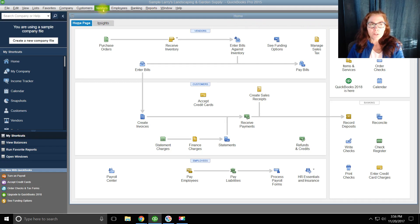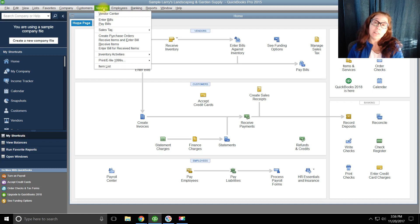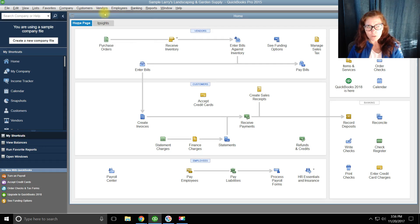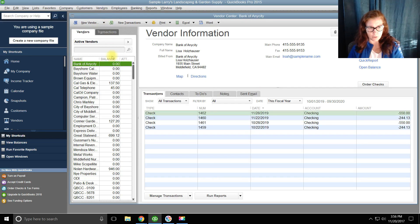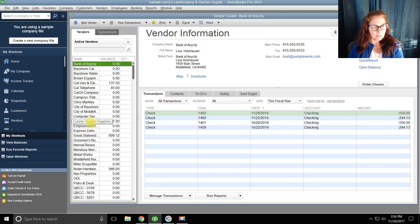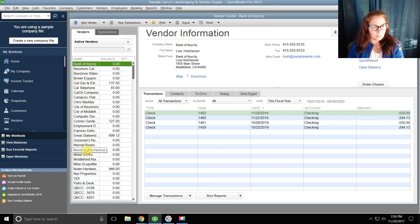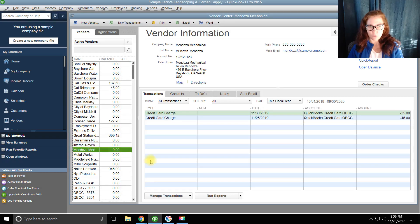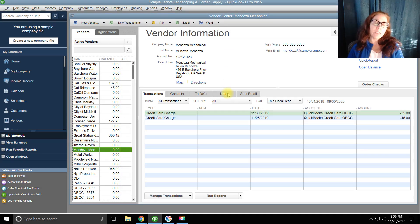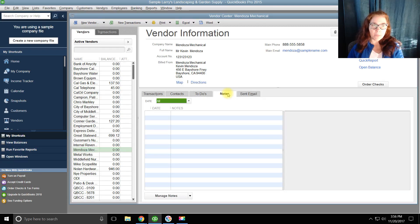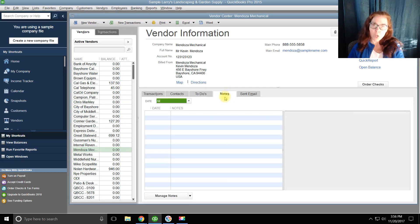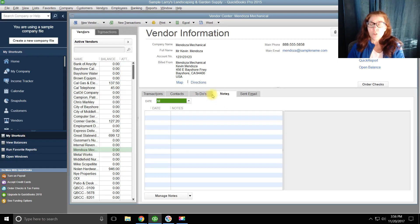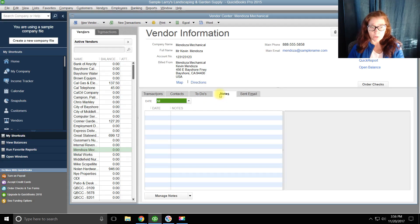If you go over to Vendors, it's how to leave a vendor note. So you go to Vendor Center, and let's say Mendoza Mechanical. I want to remember Mendoza's birthday because he's critical to this business, right? So I'm going to create a note because there's no place to put his date of birth in the contact fields.